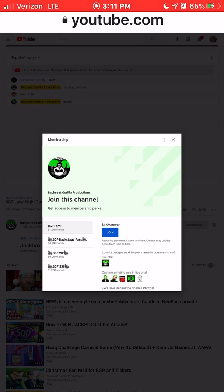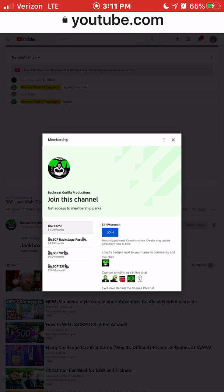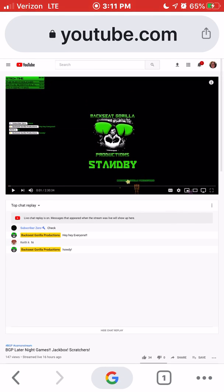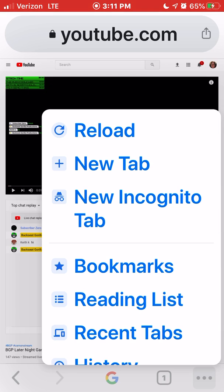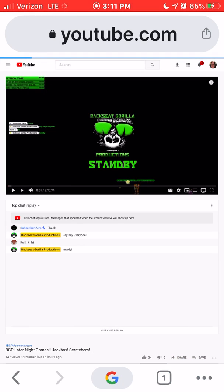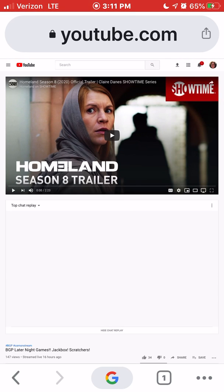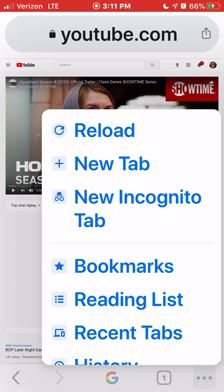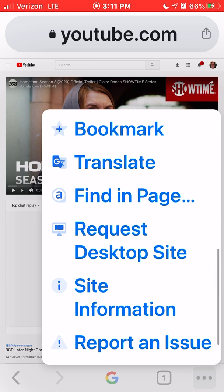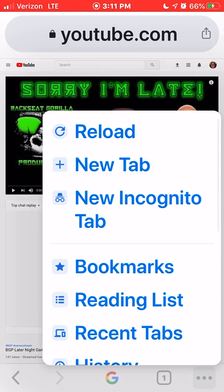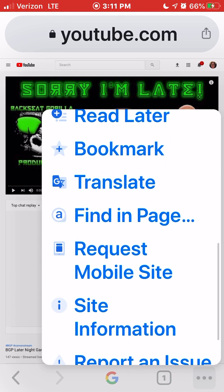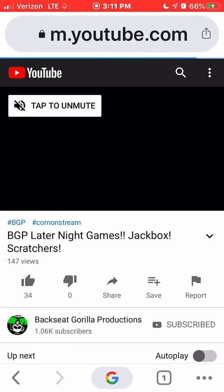And if you wish to continue using the Google Chrome web browser and get out of desktop mode, all you have to do again is click on the three bottom dots. Click on Reload — the web page will refresh — then click on the three dots again, and select Request Mobile Site. You are now back on YouTube mobile in your Chrome web browser.